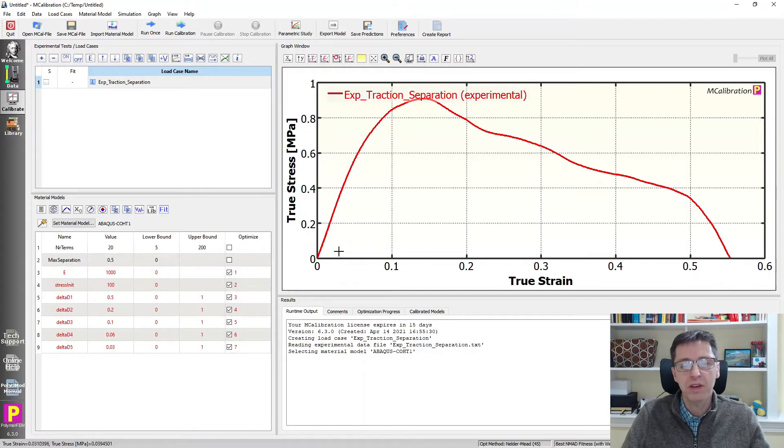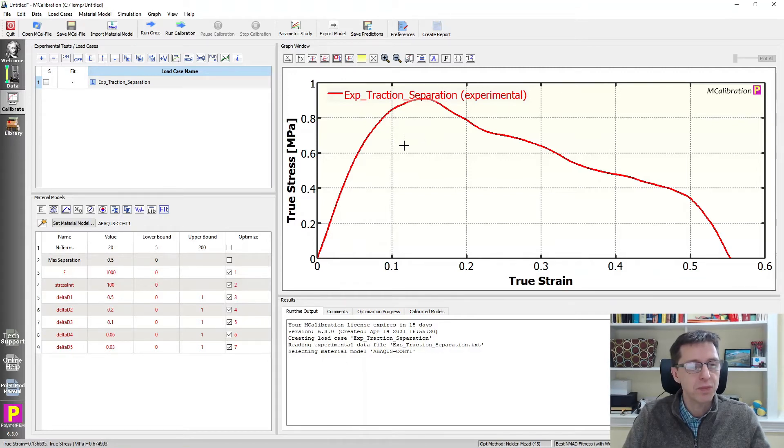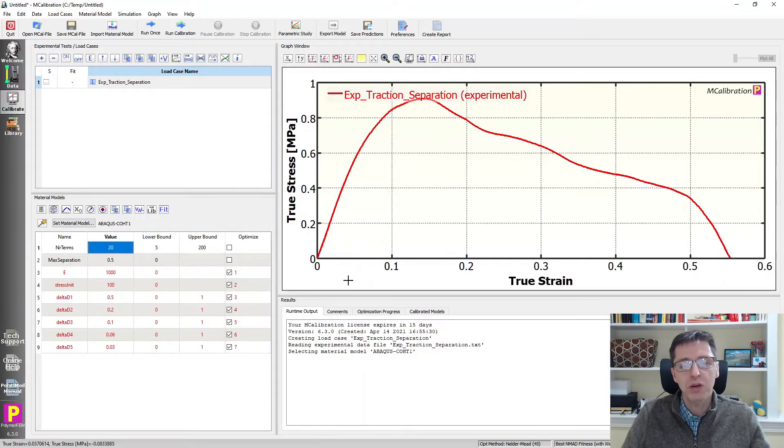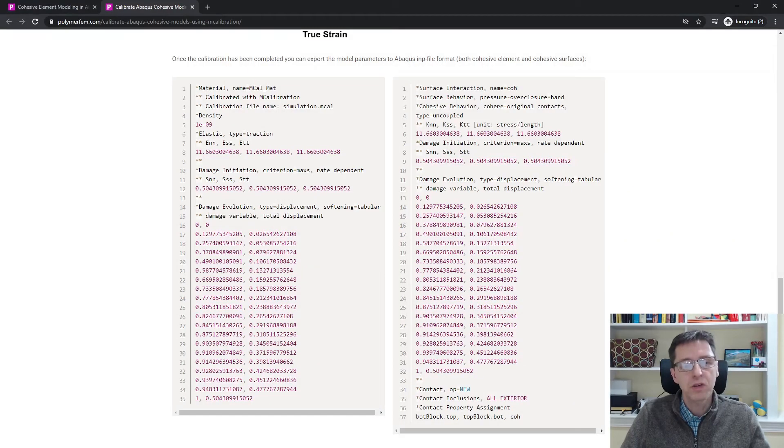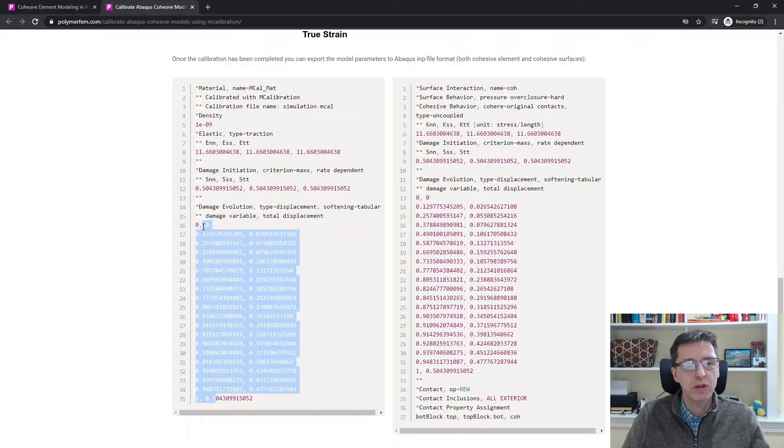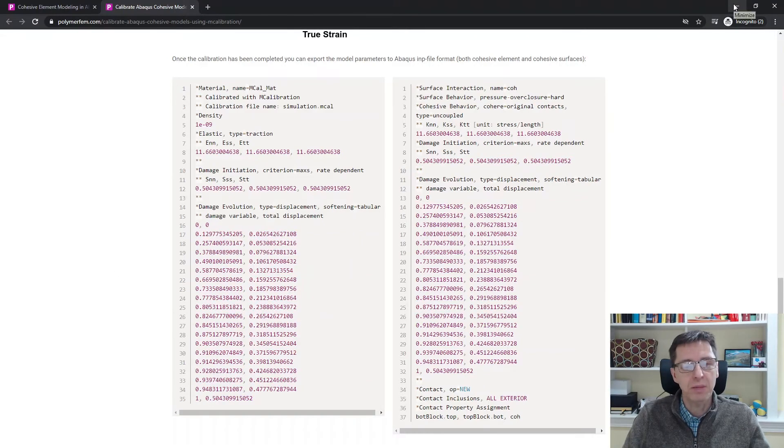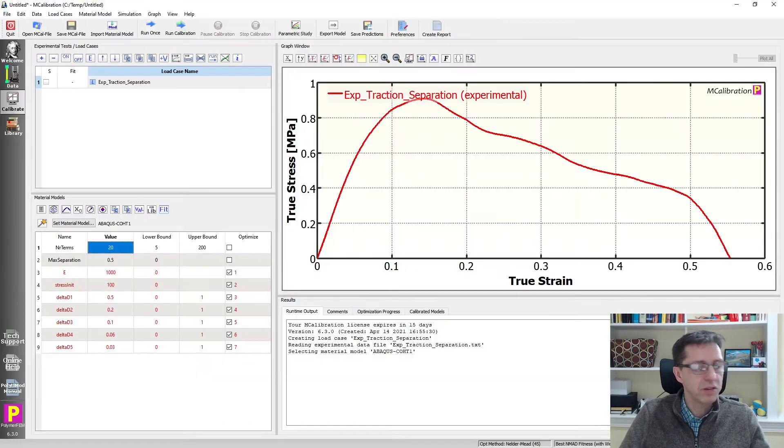The reason for having a discrete number of control points is that it makes the calibration much quicker and easier for you. The first parameter here, number of terms, is how many terms do you want in your table in the end? If we jump back to my example here, how many table values do I want in my damage evolution table in the end? It doesn't really matter how many you have, but you shouldn't have it too small. In this case, 20 seems like a reasonable number.